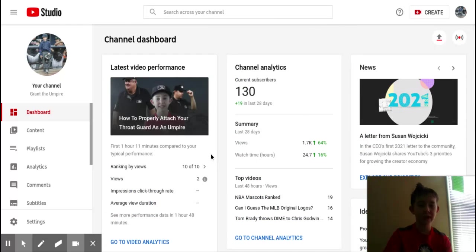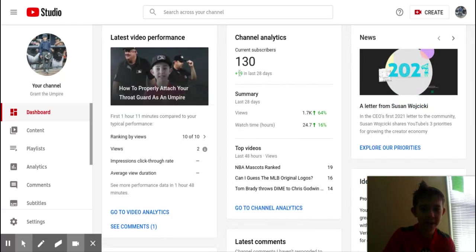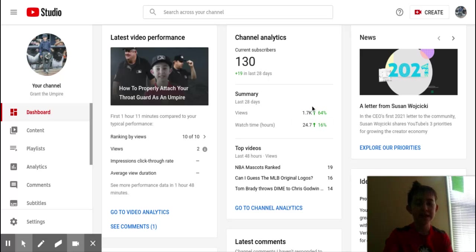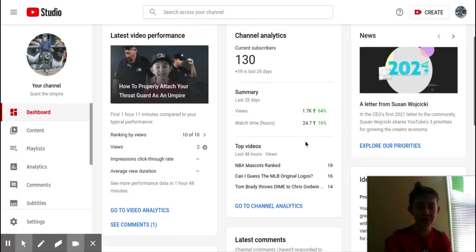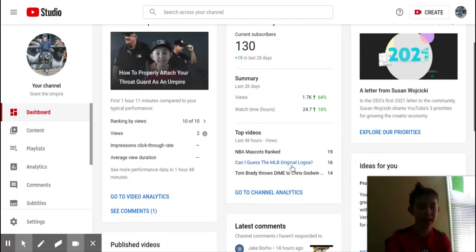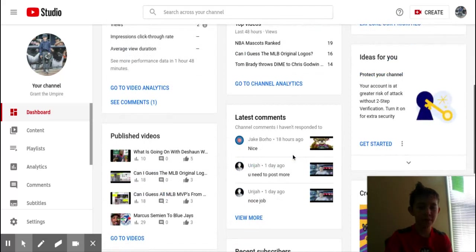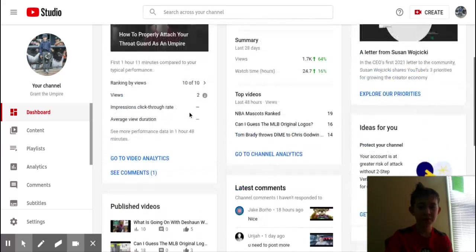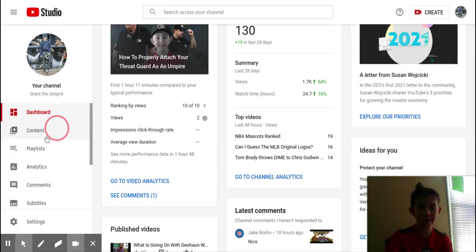Here you have your stats: plus 19 subscribers in the last 28 days, plus 1,700, thank you for that, views in the last 28 days. You can see all your stats here, top videos by views, latest comments, and then published videos.